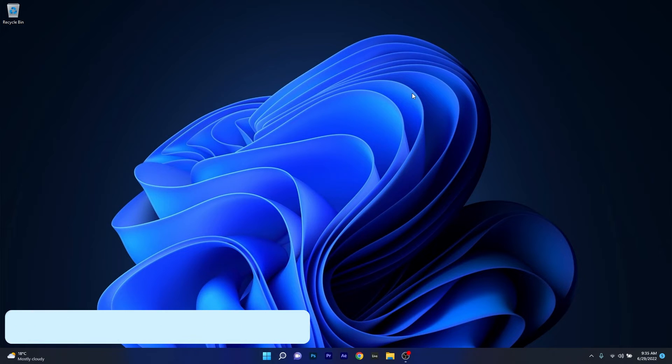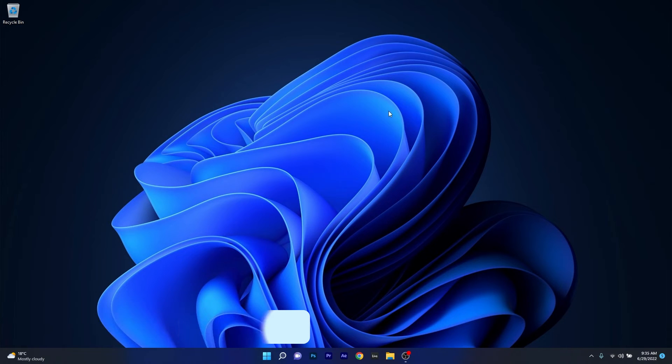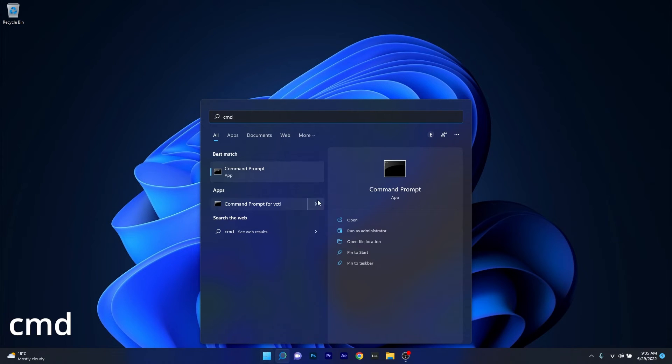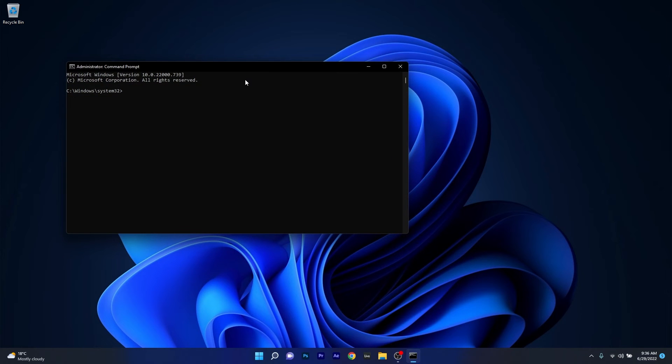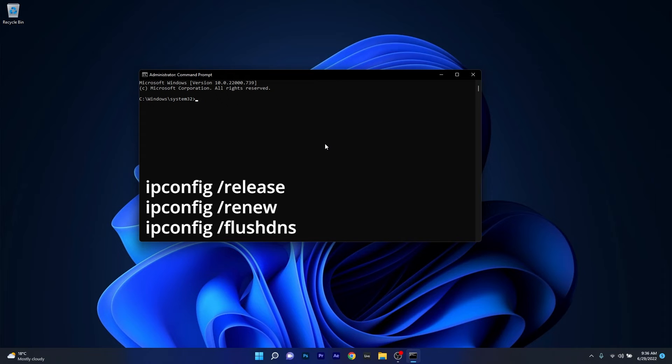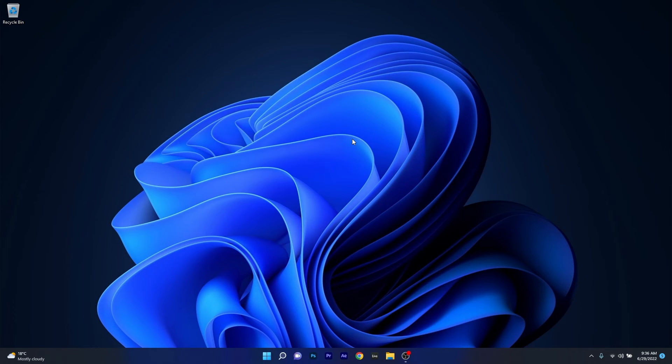Moving on, another useful solution is to renew the IP and flush the DNS. To do this, press the Windows button, type cmd, and run command prompt as an administrator. In the command prompt window, copy paste the following commands that I posted in the description below, pressing enter after each command. Now you can close command prompt and try to connect to your Wi-Fi again.